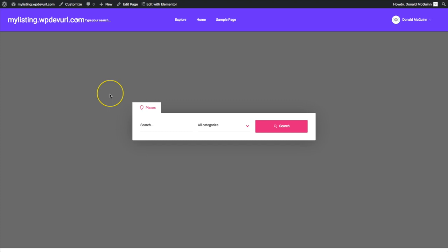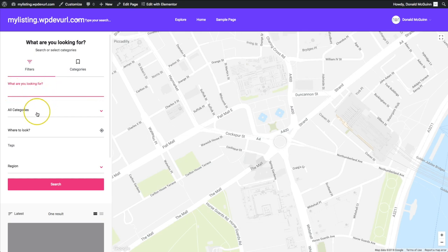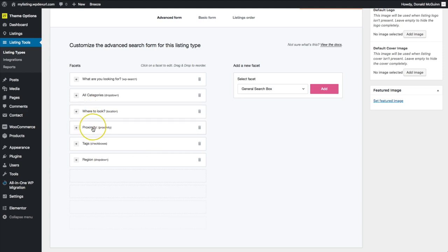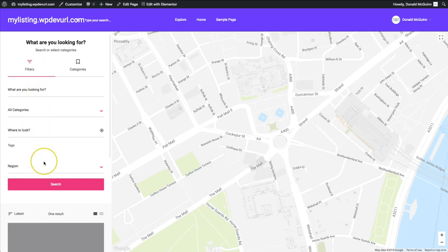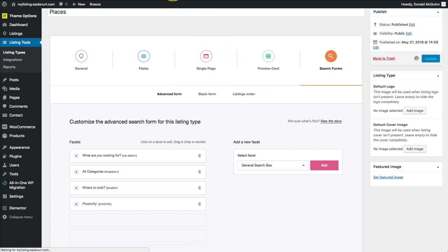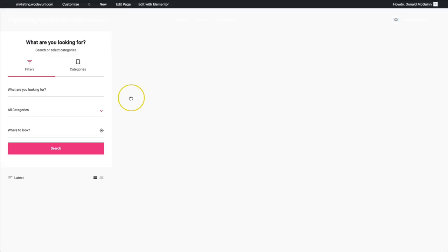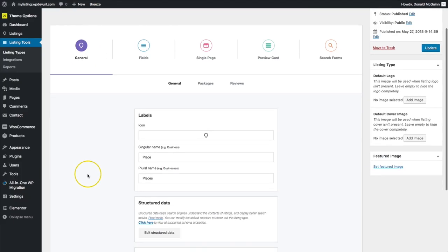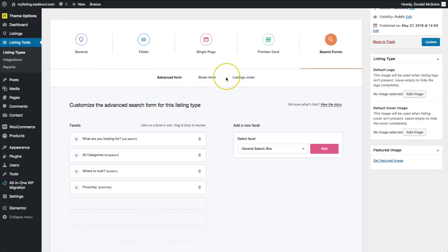Clicking on that section we can see the Advanced Form. In Search Forms under Advanced Form we have: what are you looking for, categories, where to look, proximity, tags, and region. If we don't want Region or Tags we can remove those, click Update, then refresh the page — and those options are gone. You can expand your search forms to be more advanced or more basic depending on what you need.